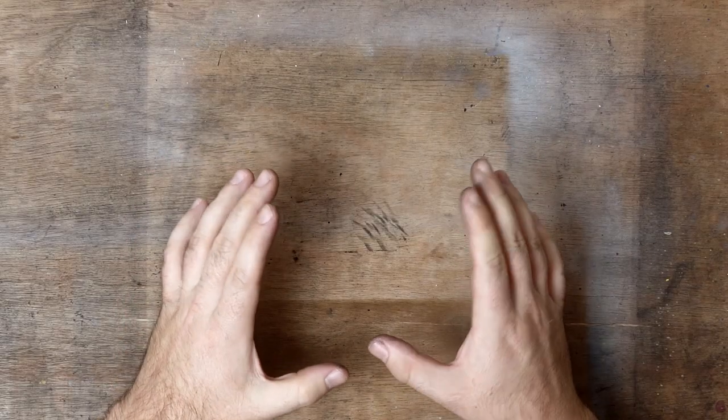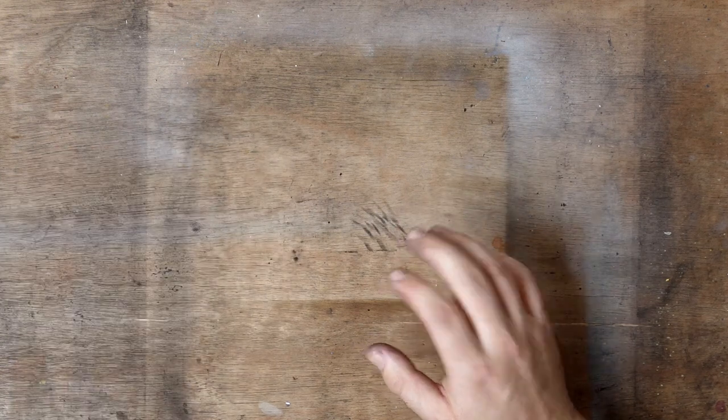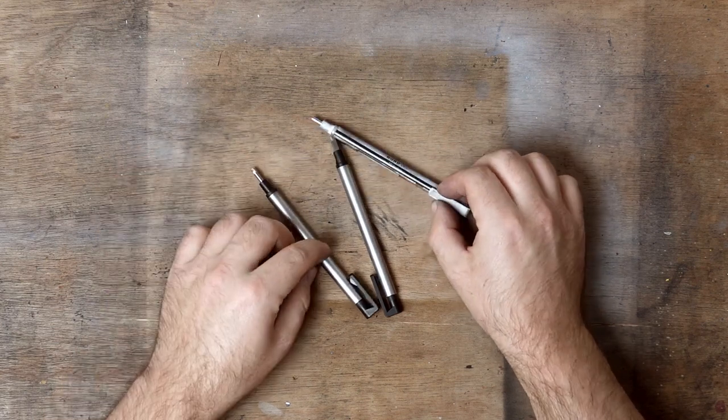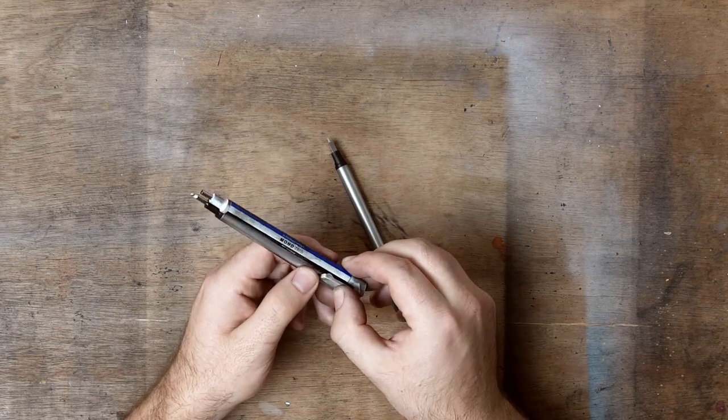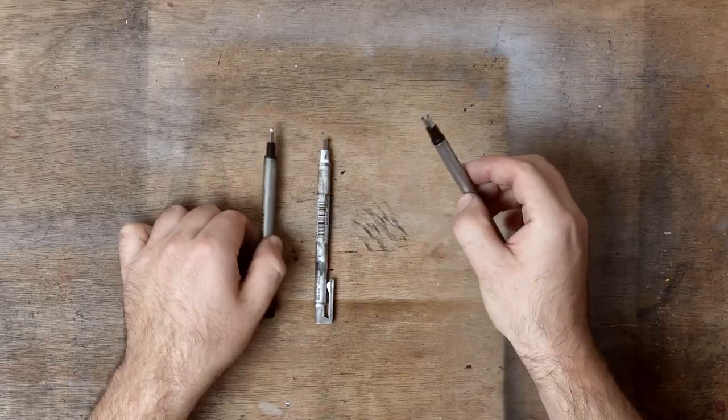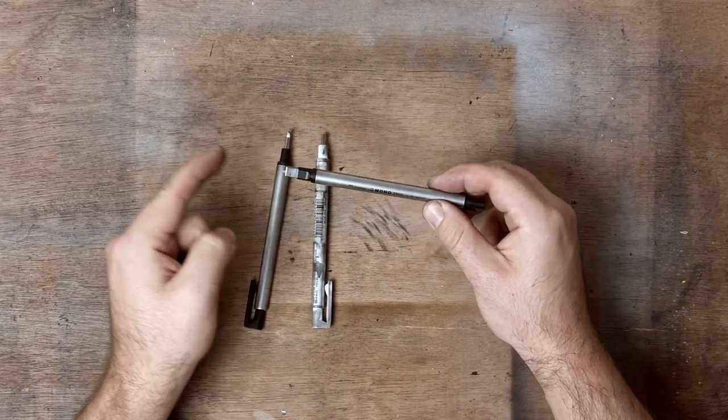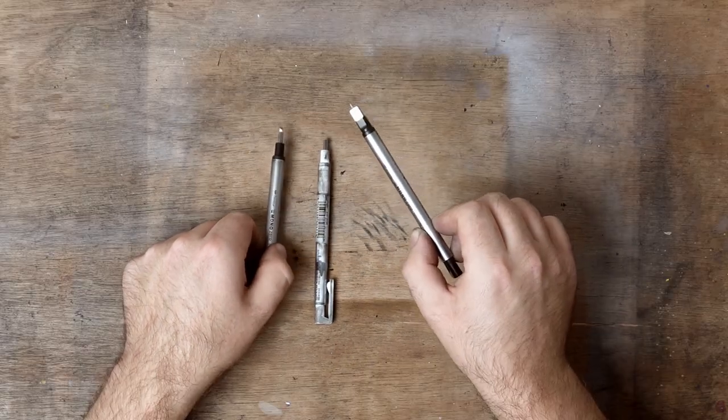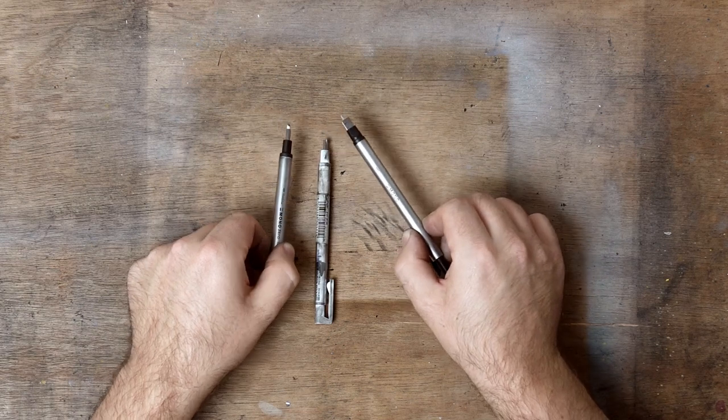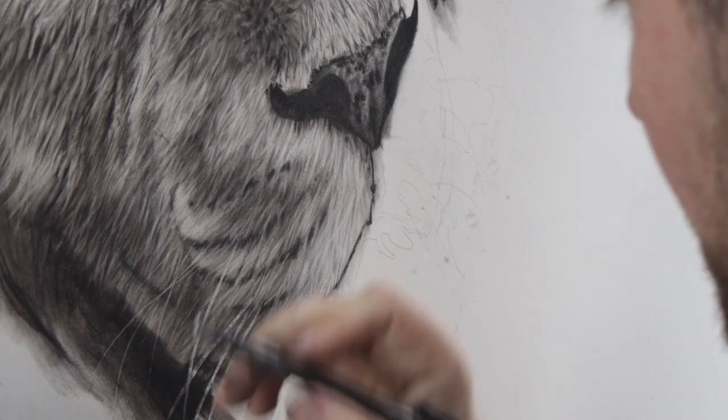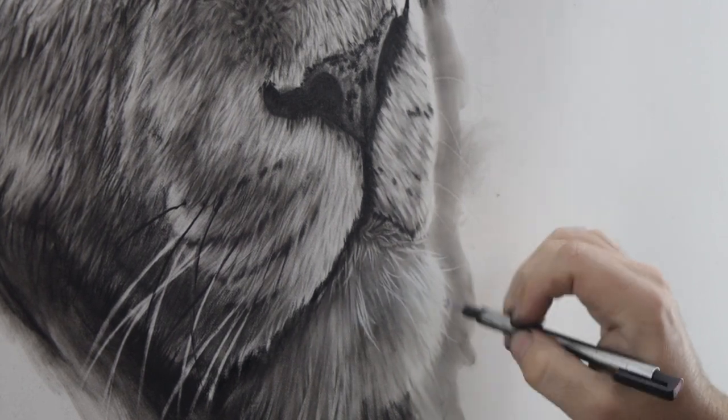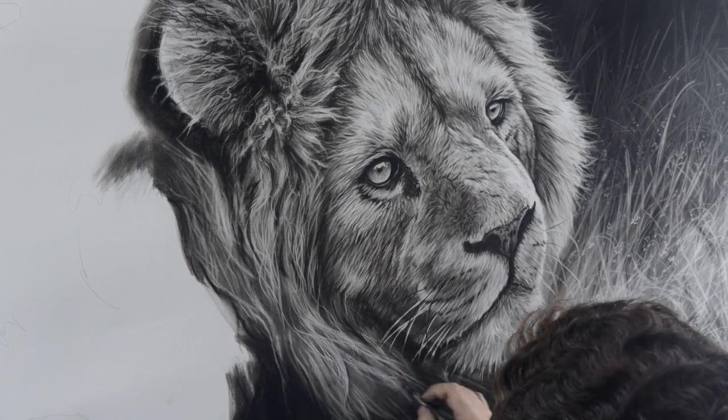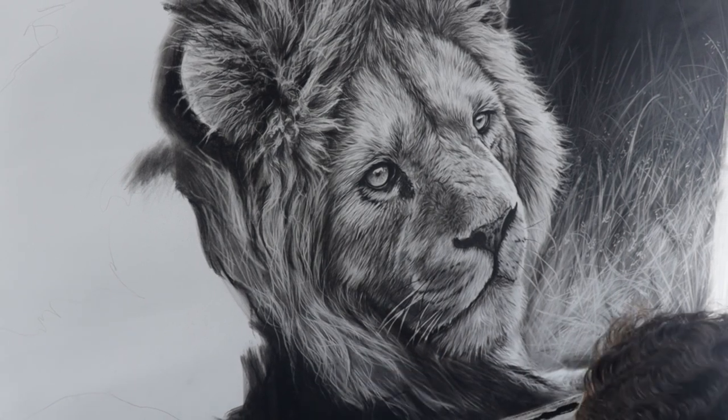What can only be described as a game changer for me was the discovery of these Tombow Mono erasers. I've got two of the round 2.3 millimeter ones and one square one. These are empty now because I've used them so much, but oh my god, these are some of the best small erasers I have ever seen, and they are absolutely perfect for charcoal work. They're probably great for graphite as well, but I don't really use graphite anymore. They are perfect for details like whiskers, fine hairs, pores on skin, wrinkles. They are absolutely brilliant. And because the eraser is so stiff, you can actually press quite firmly and erase quite a lot of the charcoal.